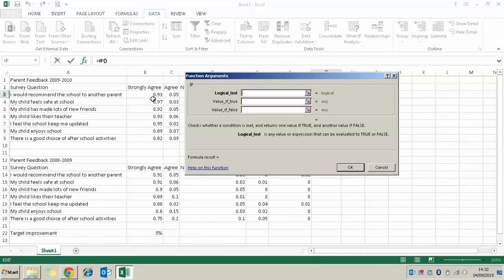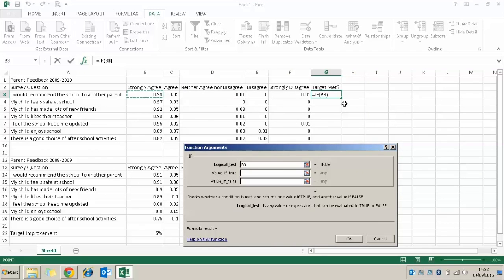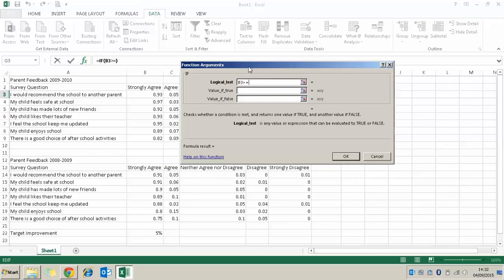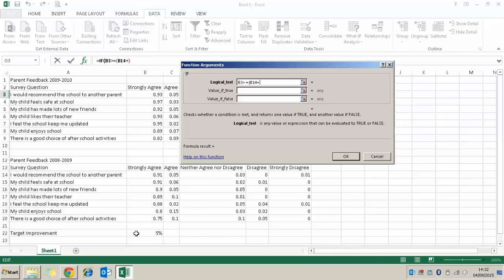In the logical test I'm going to select the first strongly agree value — that corresponds to cell B3 which is 93. I want to know if that is greater than or equal to our previous score, so I'm using the greater than or equal to symbol. It's greater than or equal to our previous score in B14, plus our 5% target improvement at the bottom. There's an important thing we need to do — make that target cell absolute by pressing F4, which puts dollar signs around it.